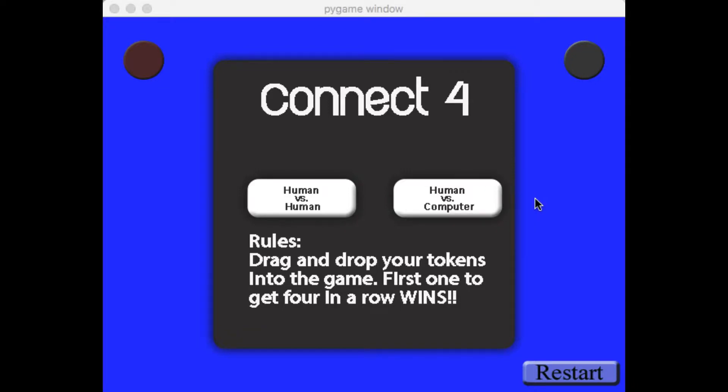This is a game called Connect4 that was written purely in Python using the Pygame extension. The Pygame extension allows you to do stuff that you would normally see in everyday programs these days, with mouse and windows and sounds.